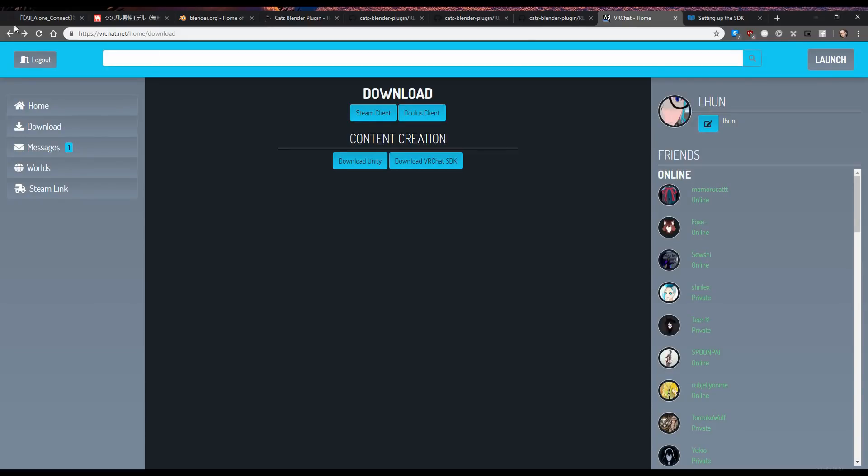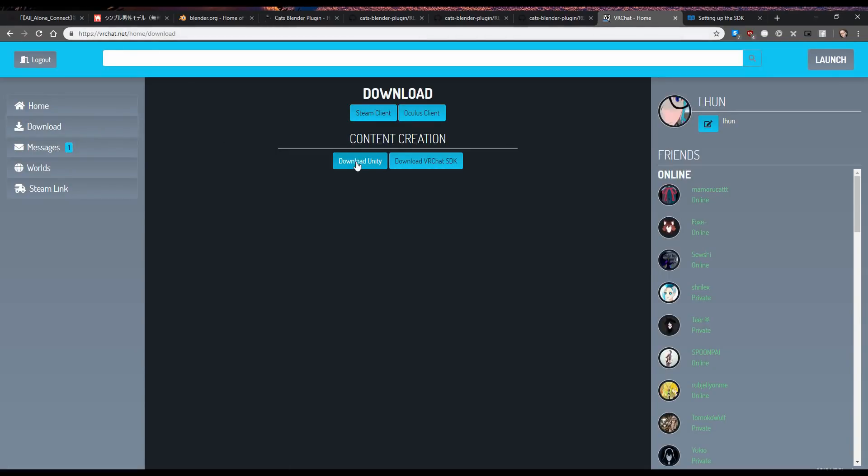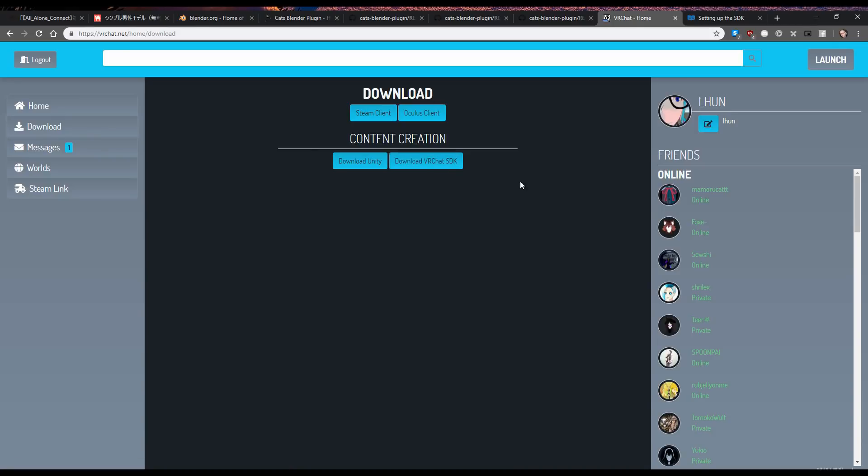Once that's done, you're gonna go into here and you click this download section on VRChat.net, and you're gonna download Unity, and you're gonna download the VRChat SDK. You're gonna put all that stuff in one folder.